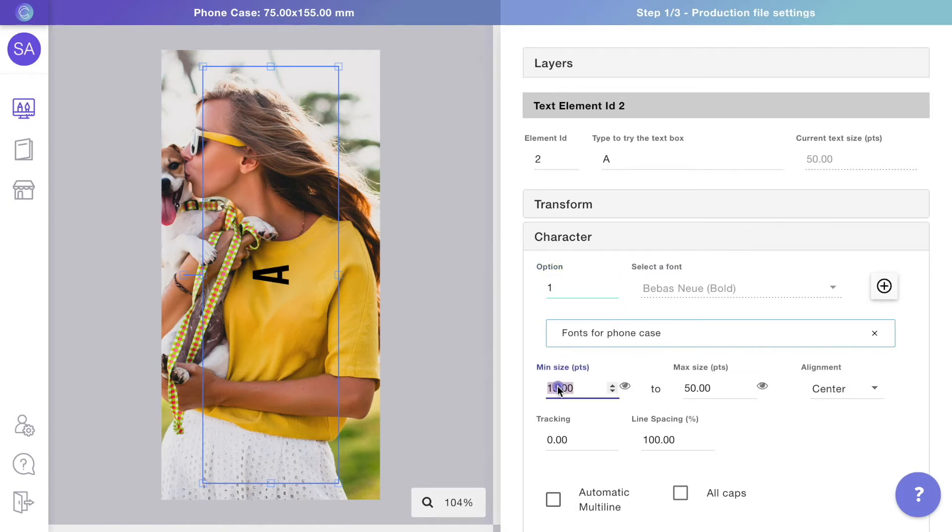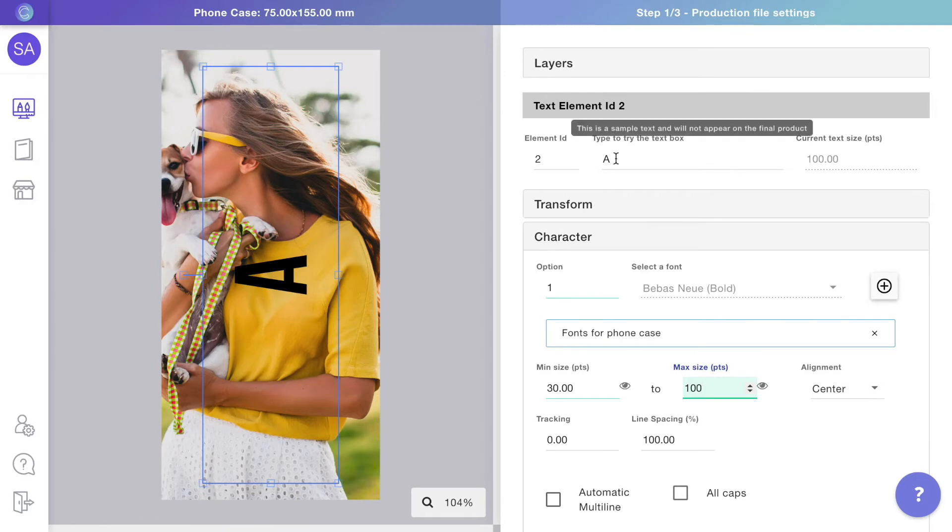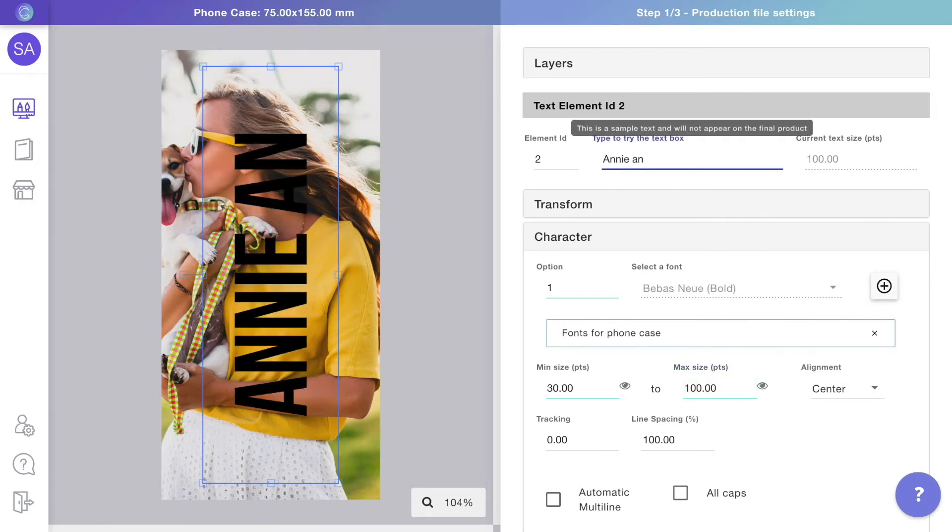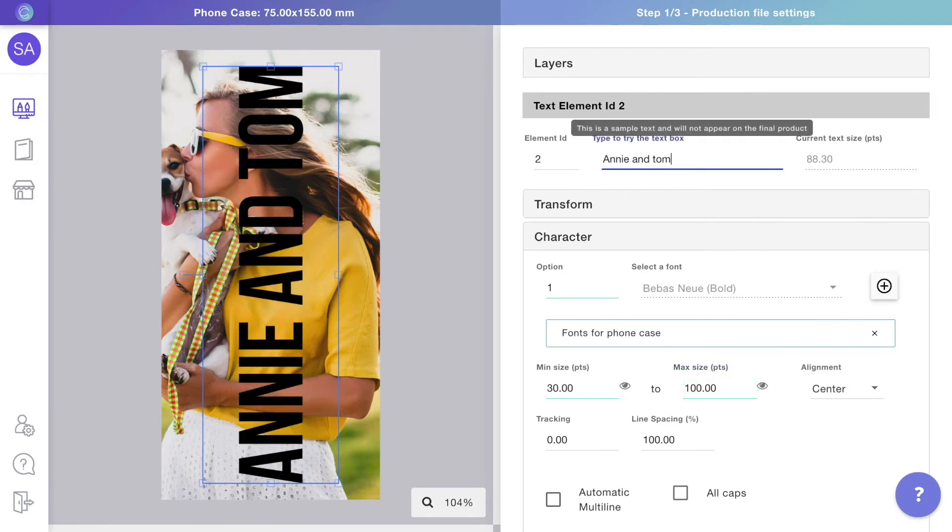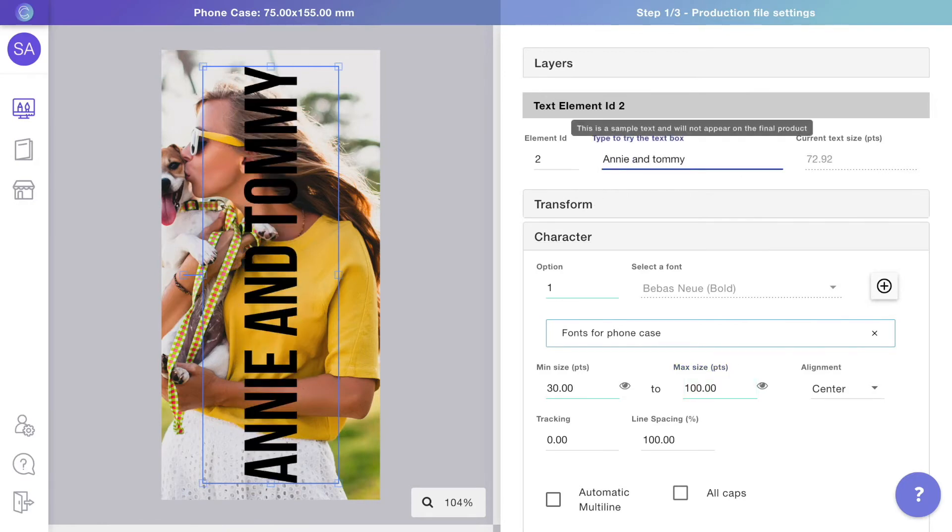When it comes to font size, we will give it a range with the minimum and maximum size values. This way, if customers type short or long text, it will resize to fit the phone case perfectly.